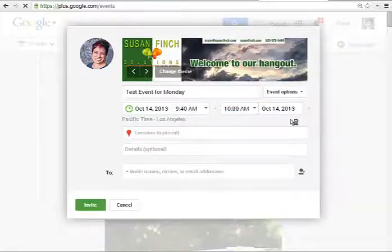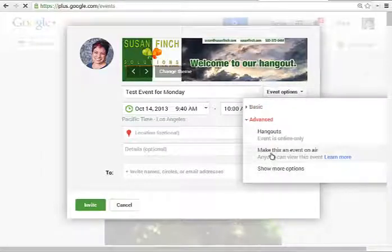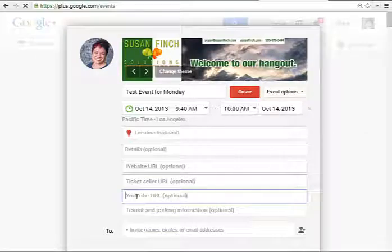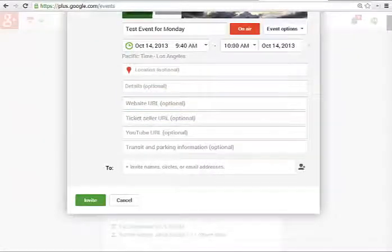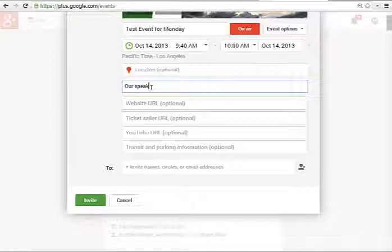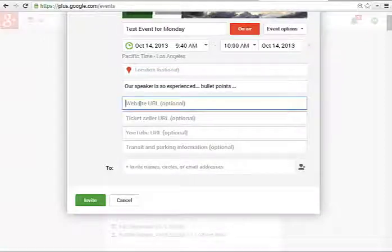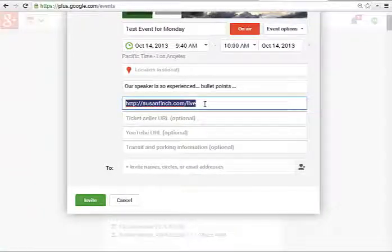We're just going to say it's going to go until 10 o'clock. Under here with event options, advanced, you want this to be a hangout on air. Show more options — this will come to use in just a little bit. Once we have our YouTube link that we'll be getting in a few minutes, I'll show you where that goes. I can add all the details for the event — this is where I would talk about how great this is going to be, our speaker is fantastic. Bullet points — this is a great place to copy and paste. If you want people to go to a specific page to watch this event, I have a specific page for my live events so that I can market these events regularly at the same URL and people know constantly where to go.